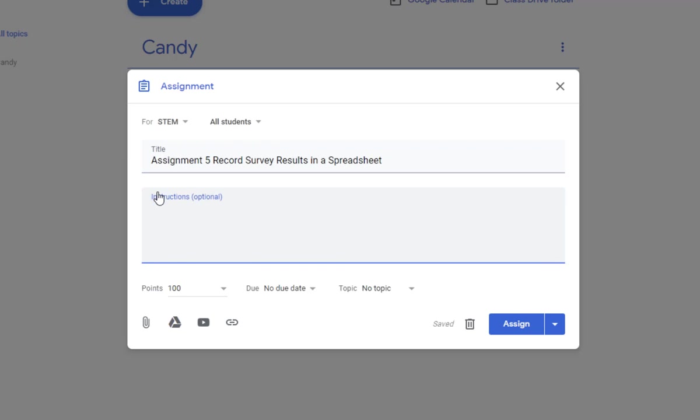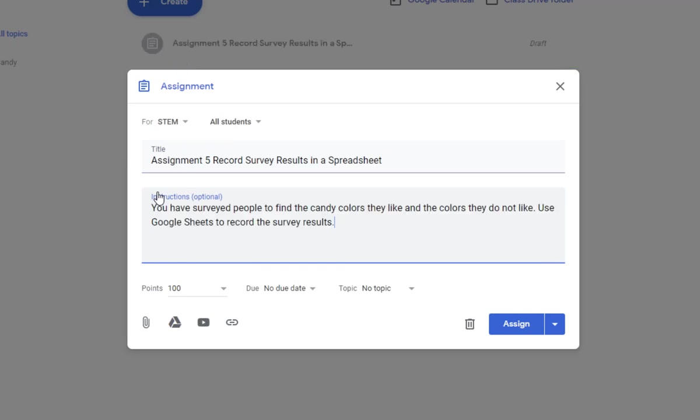Give your students some instructions on what they're supposed to do. So we have told them that they've surveyed people to find candy colors they like and they do not like. Use Google Sheets to record the survey results.